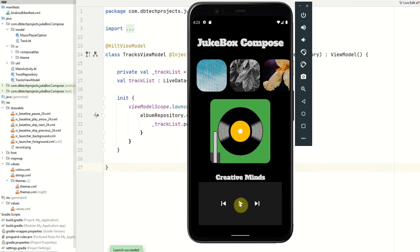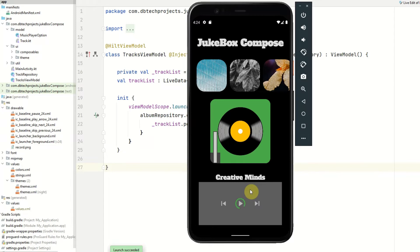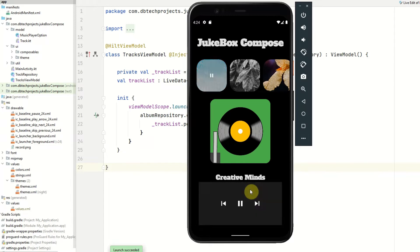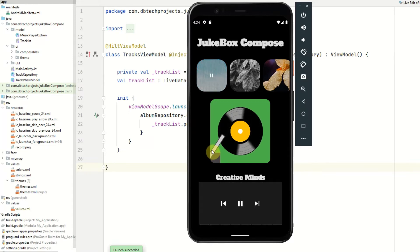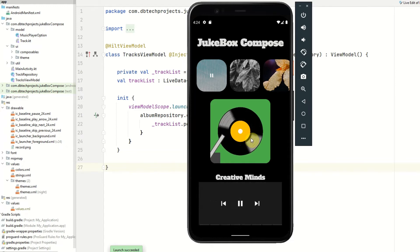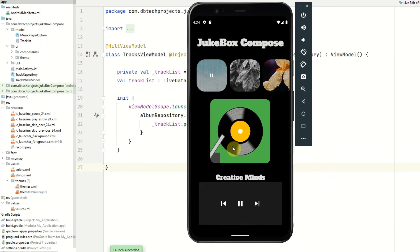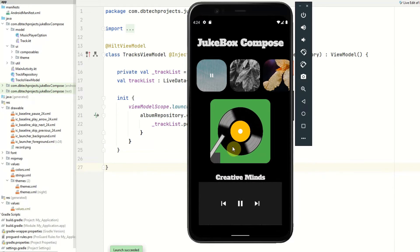When we hit play it will go ahead and stream the track from Firebase. So we can see here it started playing. The turntable arm animated towards the record and that started spinning and it will continue to rotate as the music plays.